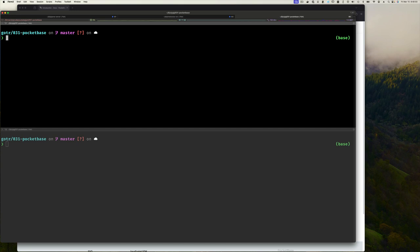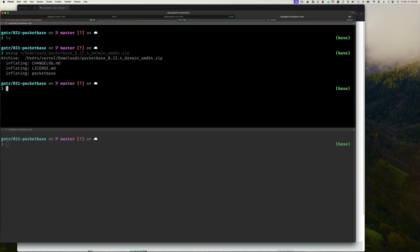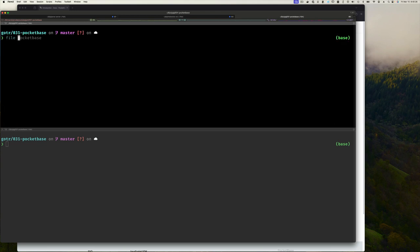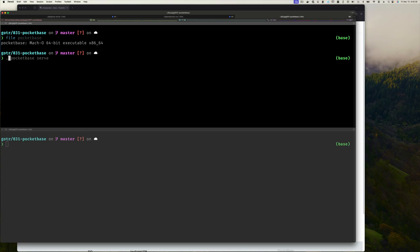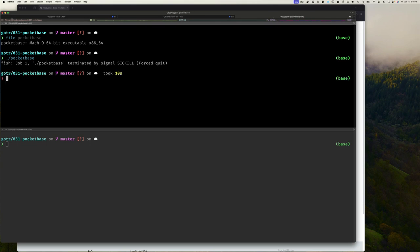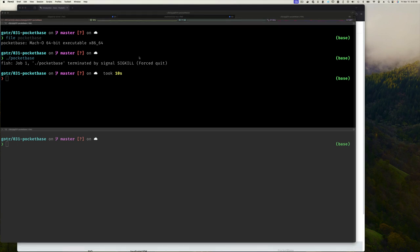Now I'll go to my command line and unzip it in a fresh directory. Inside there are three files: a changelog markdown file, a license markdown file, and the PocketBase executable. I don't need the changelog or license files so I'll remove those. What's left is the PocketBase executable, already built for Mac.